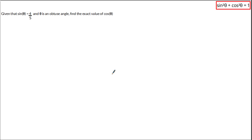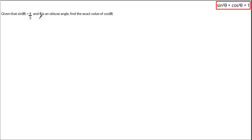Hello and welcome to this tutorial where we're going to be using the special Pythagorean identity to calculate the exact value of a trigonometric function given the exact value of one of the other trigonometric functions. In some cases you're also given a restriction on the angle, and we're going to be focusing on how this restriction changes the exact value of the function we're trying to calculate. Let's have a look at this first example.